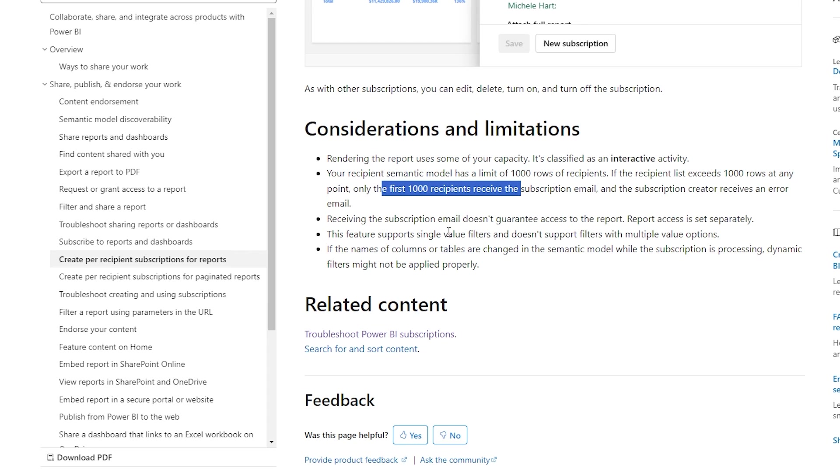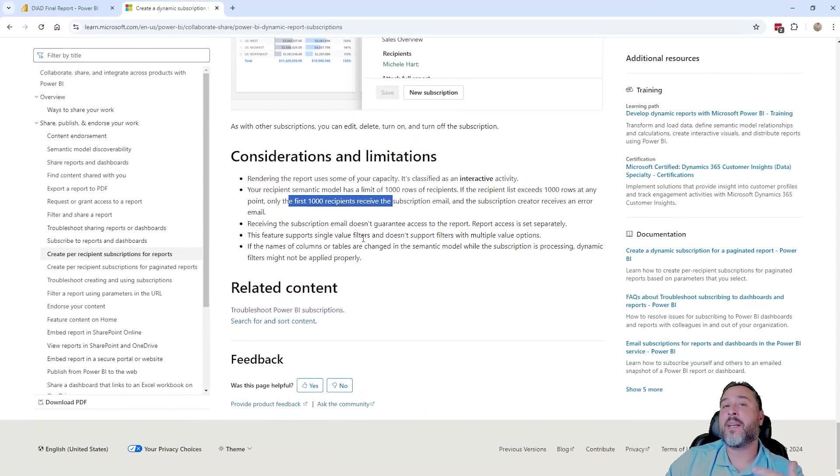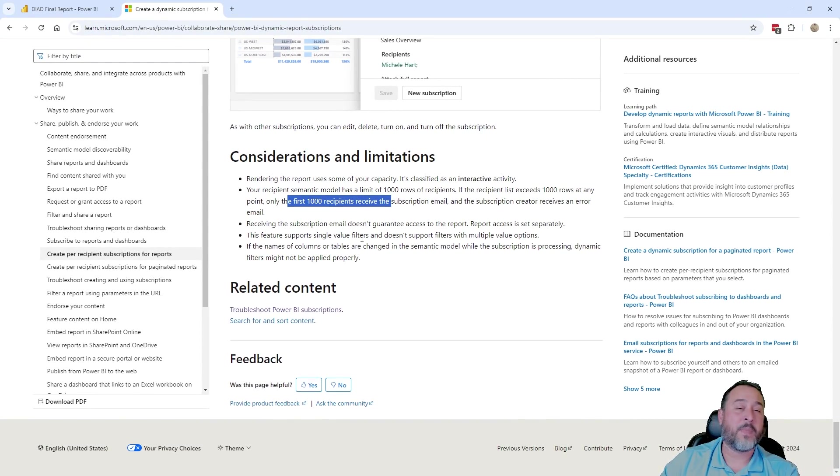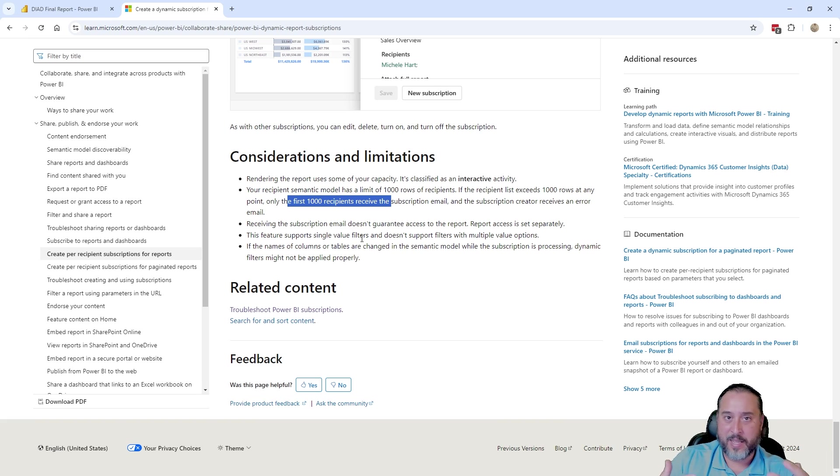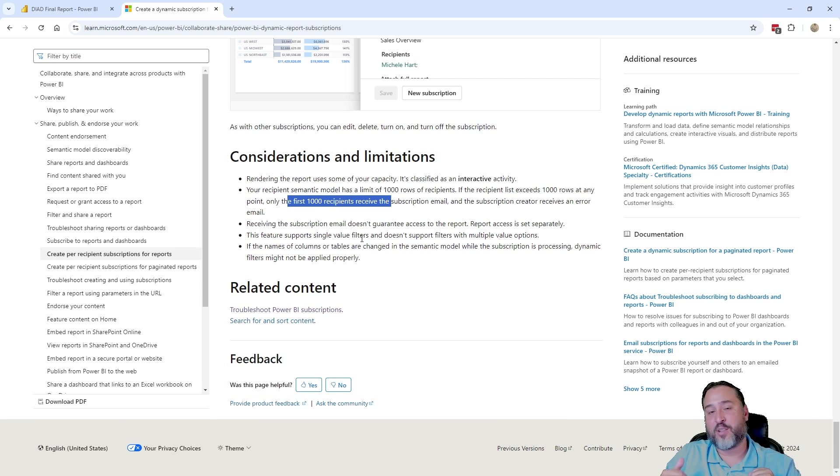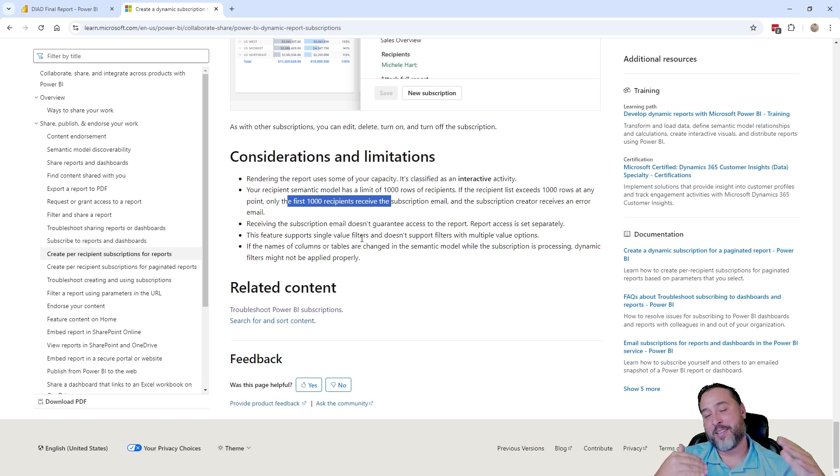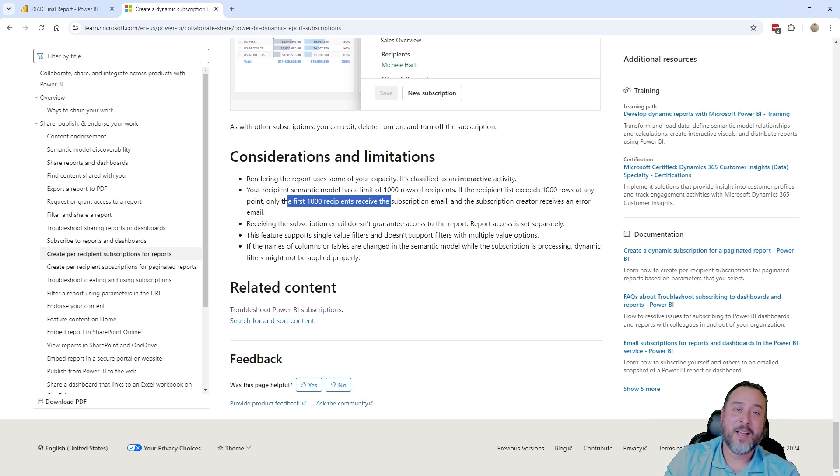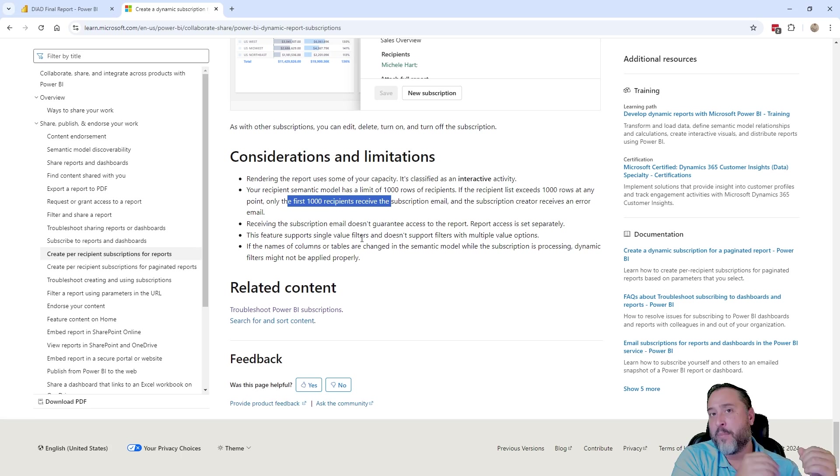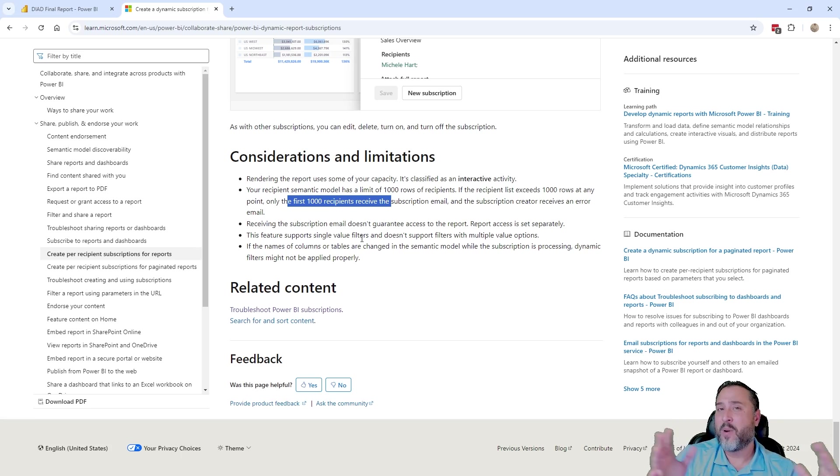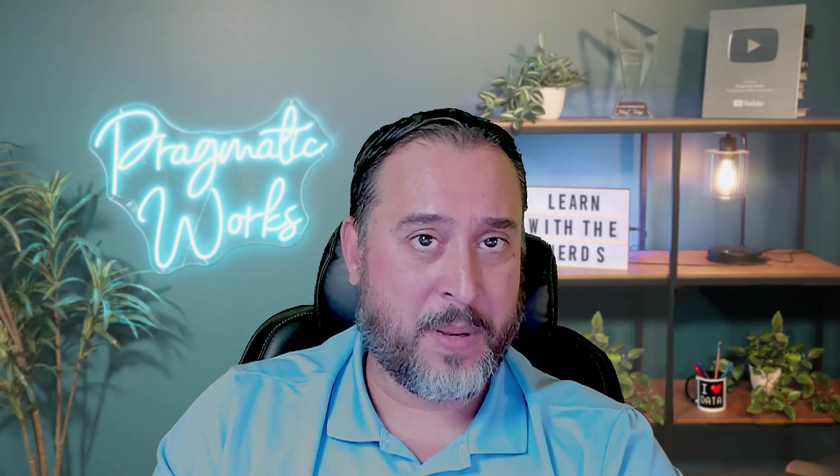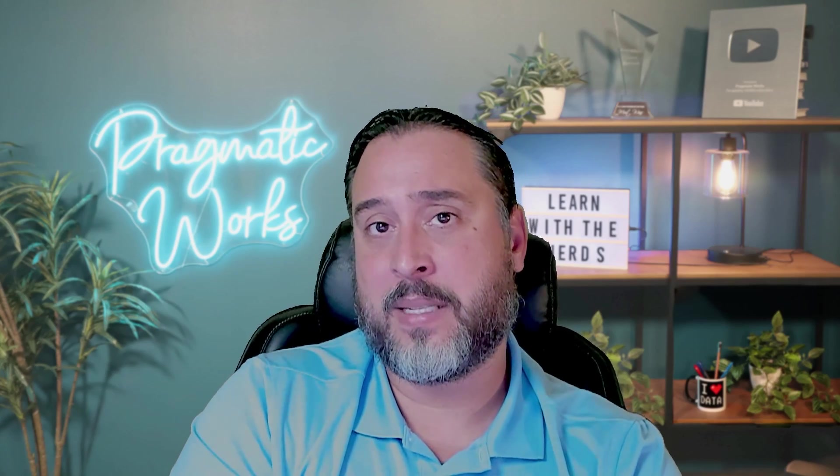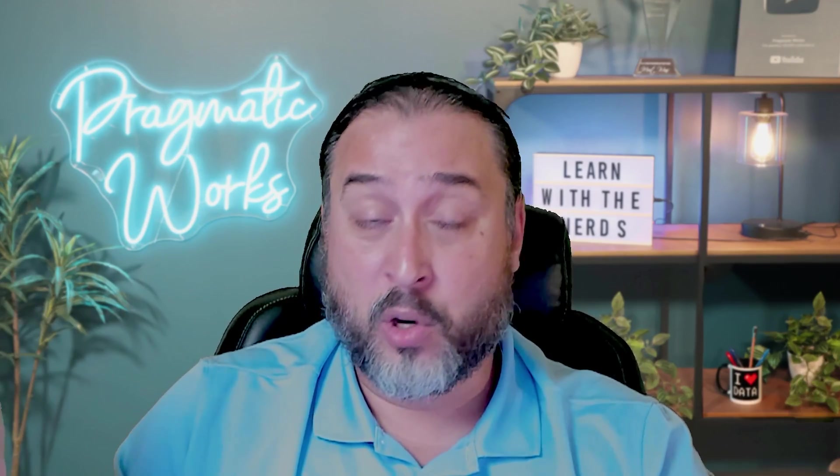You can see it only supports single value filters. So we don't, it doesn't work with multiple value options. And then also if the name of the columns or tables are changed in the semantic model, naturally that would cause a bit of an issue here. And that makes sense. We know there's been, there are some issues with the metadata rigidity that exists with Power BI. I mean, that's like anything, if someone's changing something upstream, then there's going to be issues with the semantic model anyways, downstream. So there's no surprise there. I think the biggest thing in conjunction to this right now is, which it's still a pretty high limitation is the fact that it's a thousand recipients and that is the limitation there.